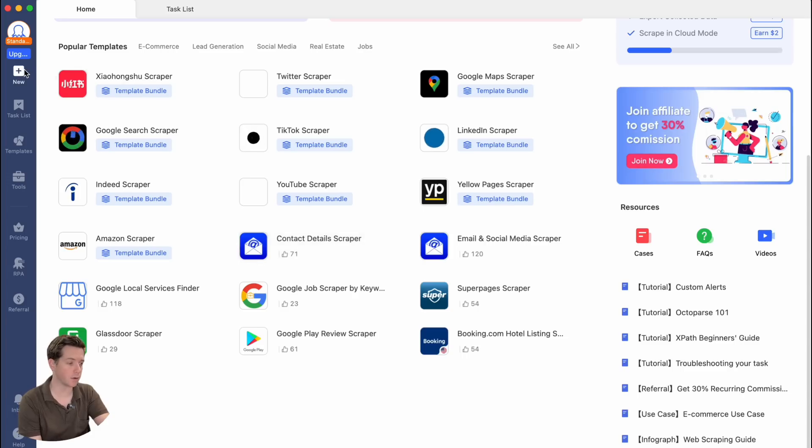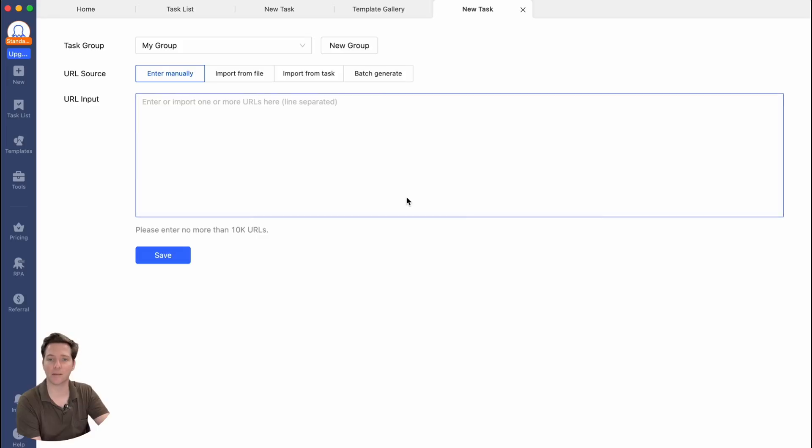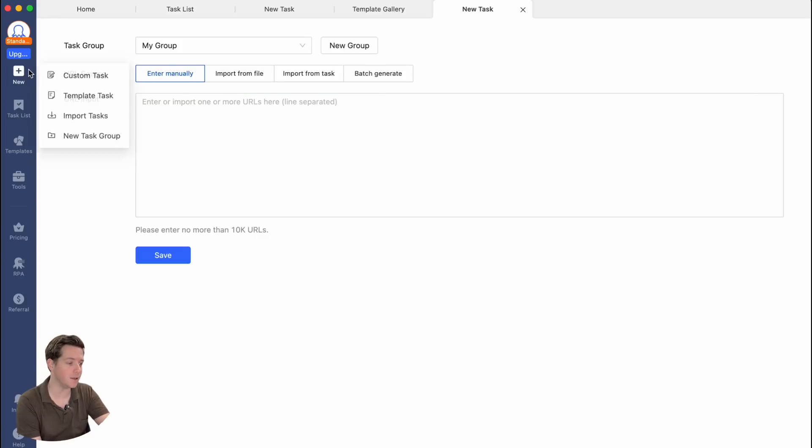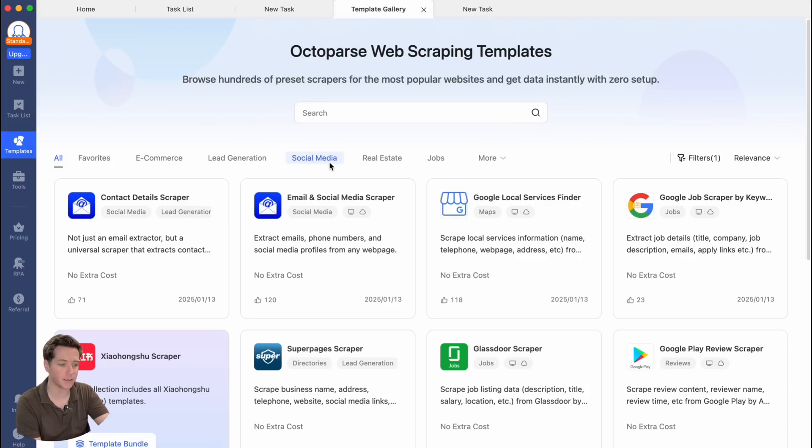In Octoparse, everything starts with creating a task. A task is often called a bot, an agent, or a crawler. No matter what it's called, it's basically just telling the computer what to do. Typically, one task scrapes one website. So you put the URL in, create a task, and teach Octoparse how to look at that website and break it down. If you have a different layout, you would use a second task for that. And if that sounds too complicated, we've got easy-to-use templates right here in template tasks.